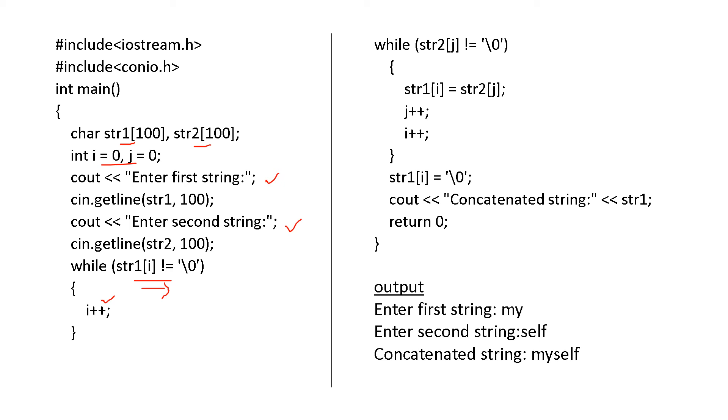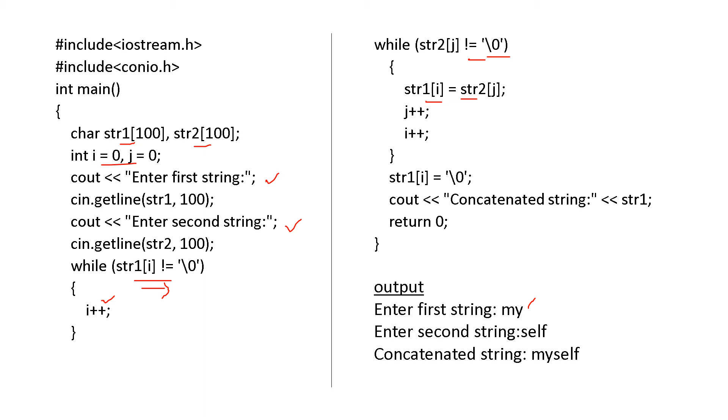And then while str2 of j not equal to blank, str1 of i is equal to str2 of j. That is, the first character is str2 of j, that will locate at str1 of i. That means the end of the first word. And then j should be increased, and i should be increased. And at the end, the word myself, that means end of the word, it shows the blank space. And also that is what here, blank.